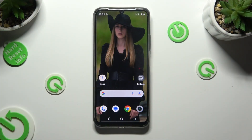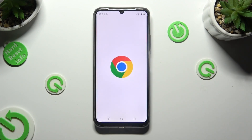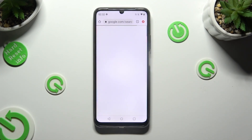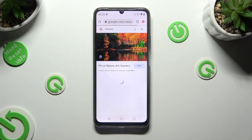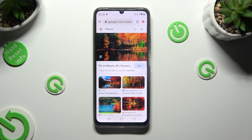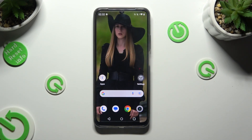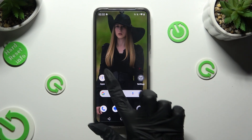Begin by clicking on one of your apps that you wish to use in this view and leaving it open in the background. Now tap on the other one.